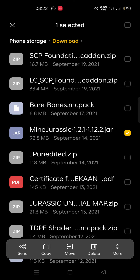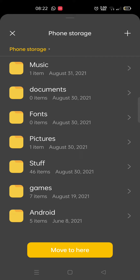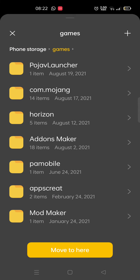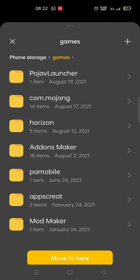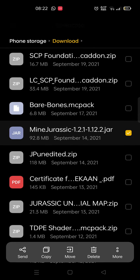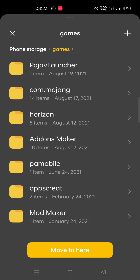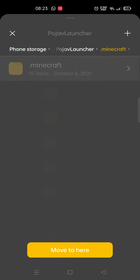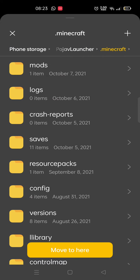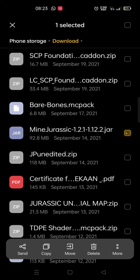So either you can copy it or move it — I move it. Search for the Games folder, then search for the Pro Java Launcher folder. You'll see Games, then Pro Java Launcher, then Minecraft. Go there, and at the top you'll see the mods folder. Press there and move your file to here.